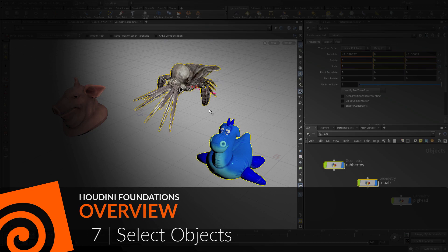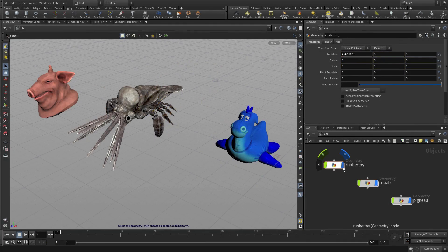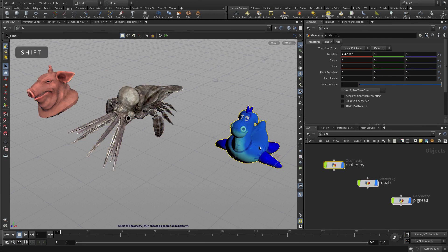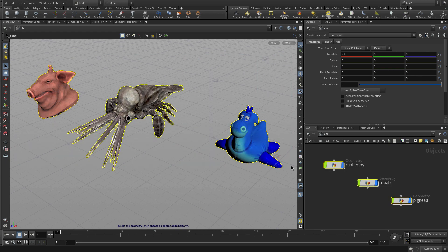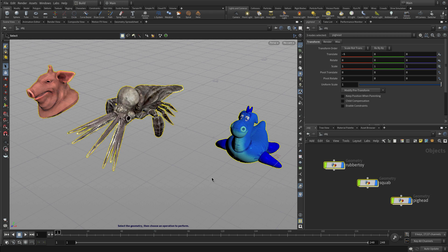In this lesson we're going to learn how to select objects in Houdini — those things at the object level. We start by selecting three objects using the shift key or through a bounding box. We can press control to remove a couple from the selection, and shift again to add them back.